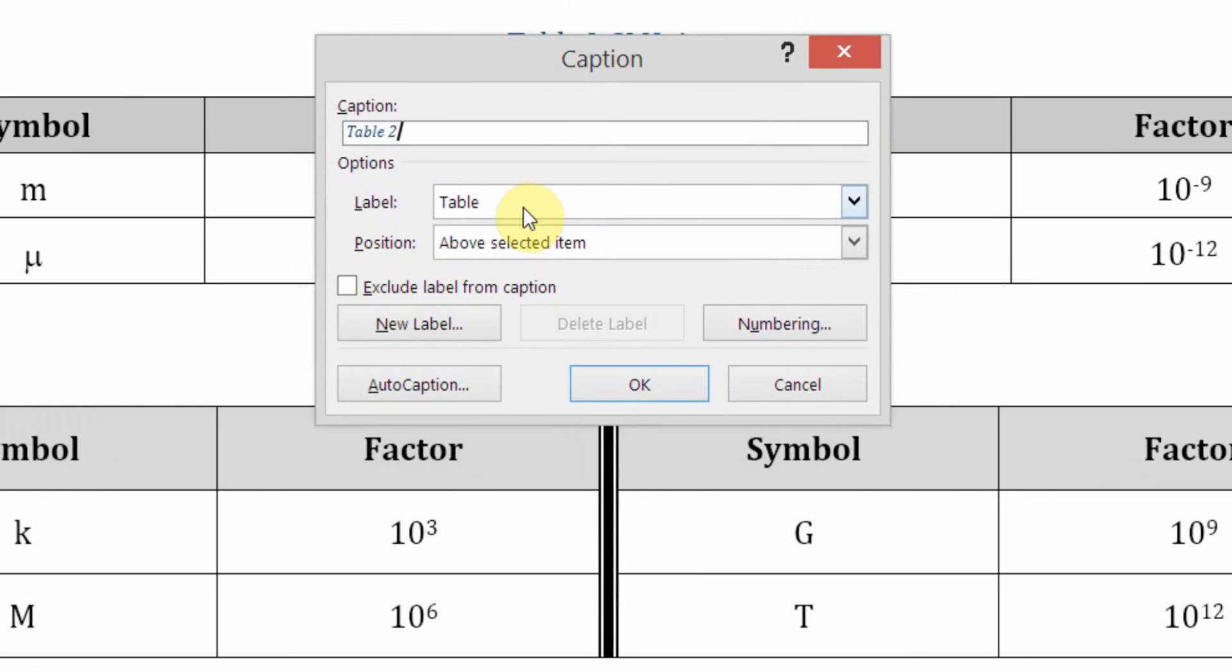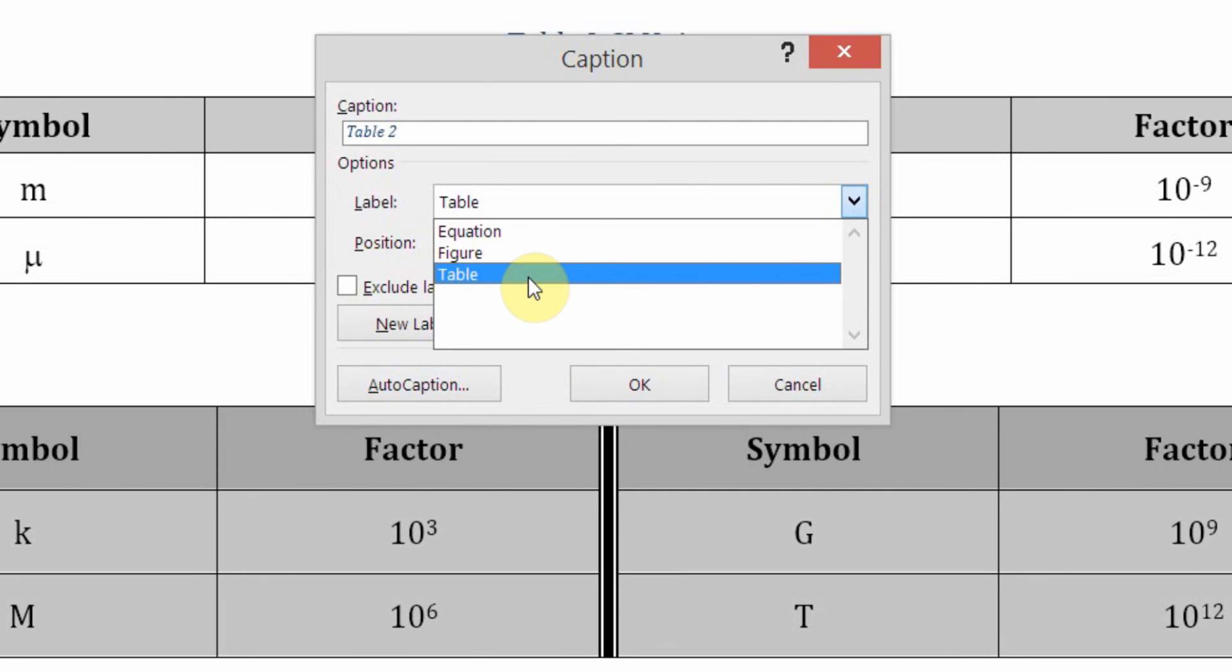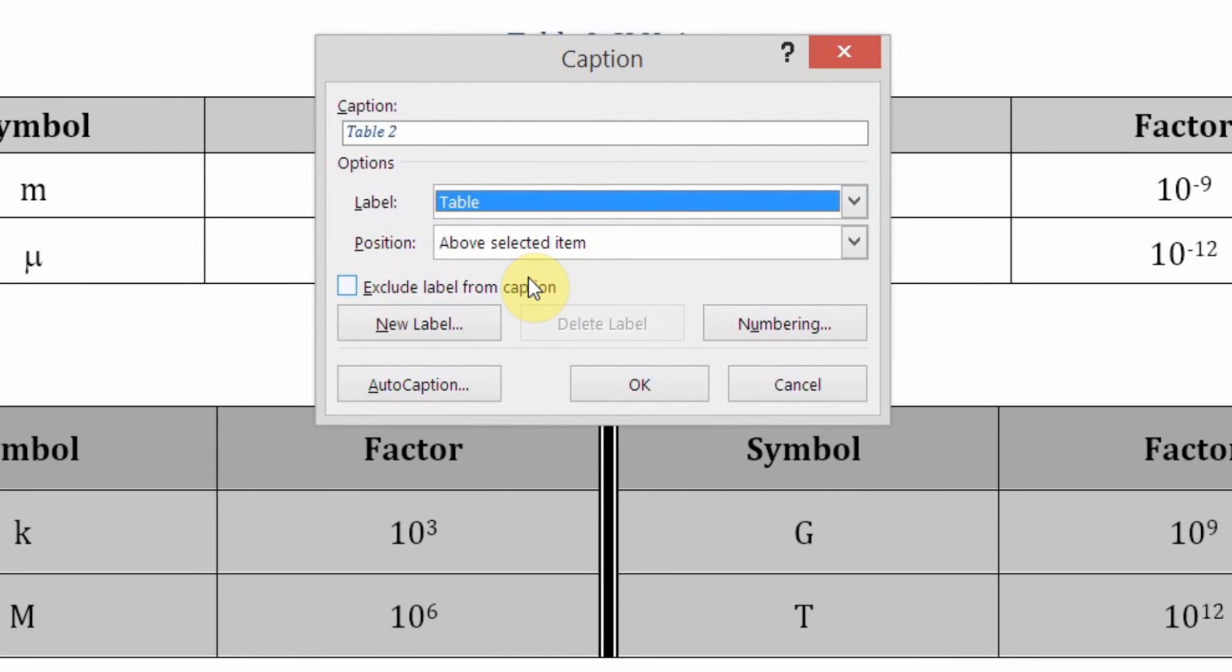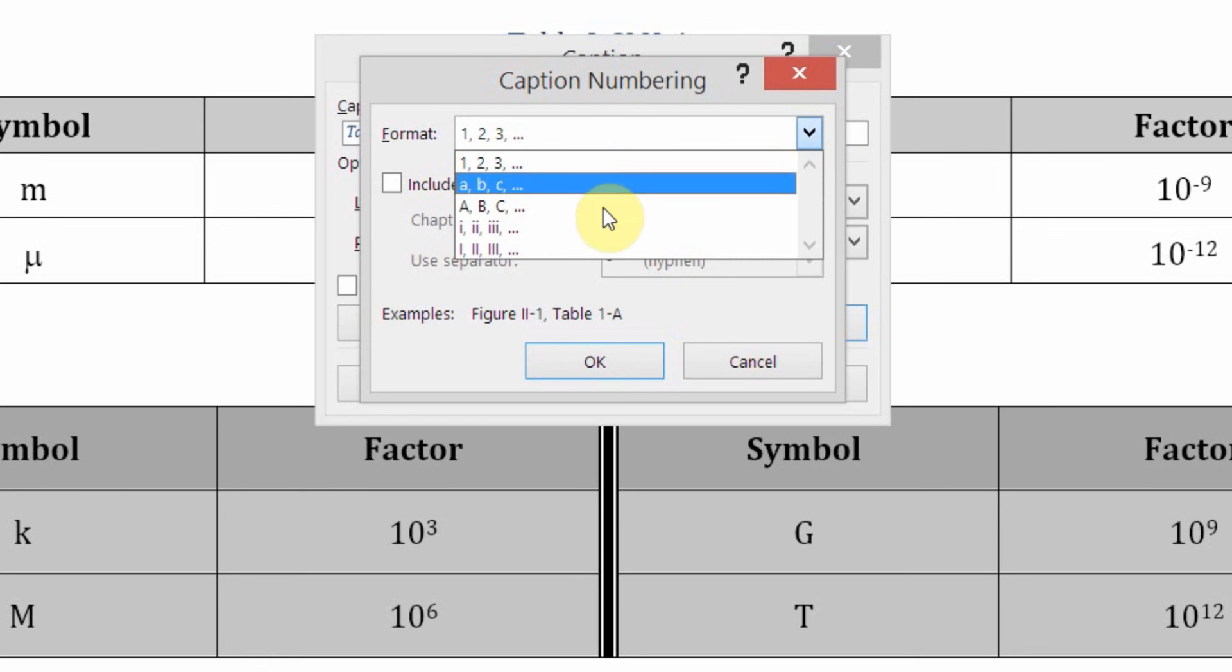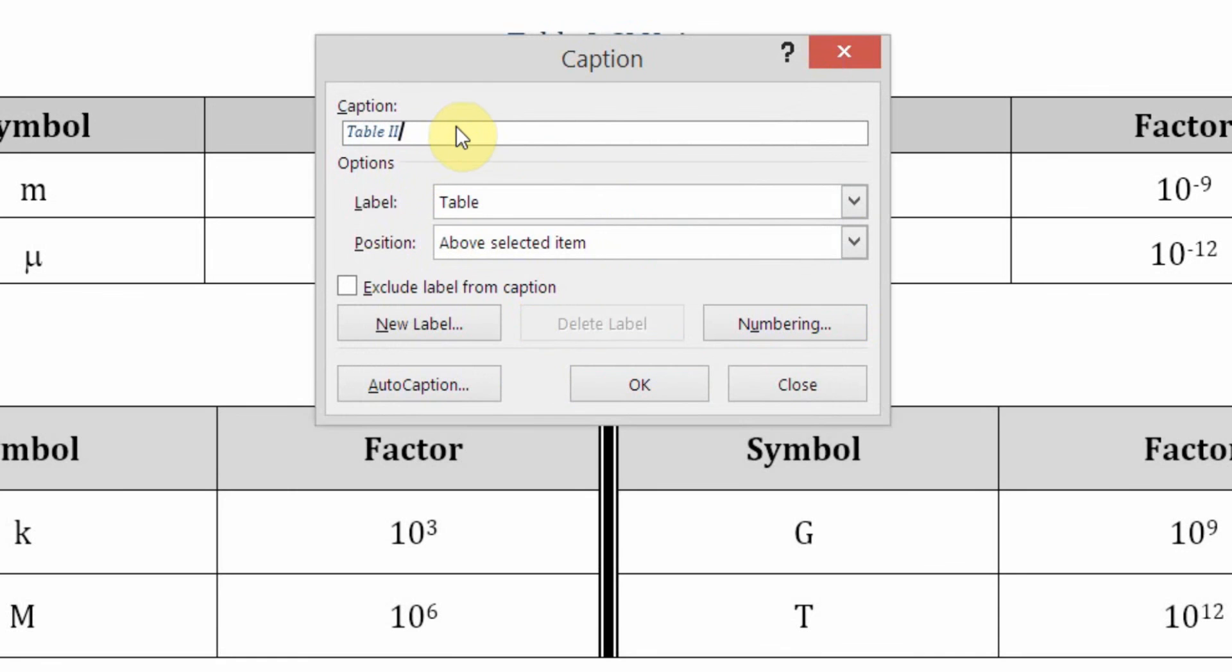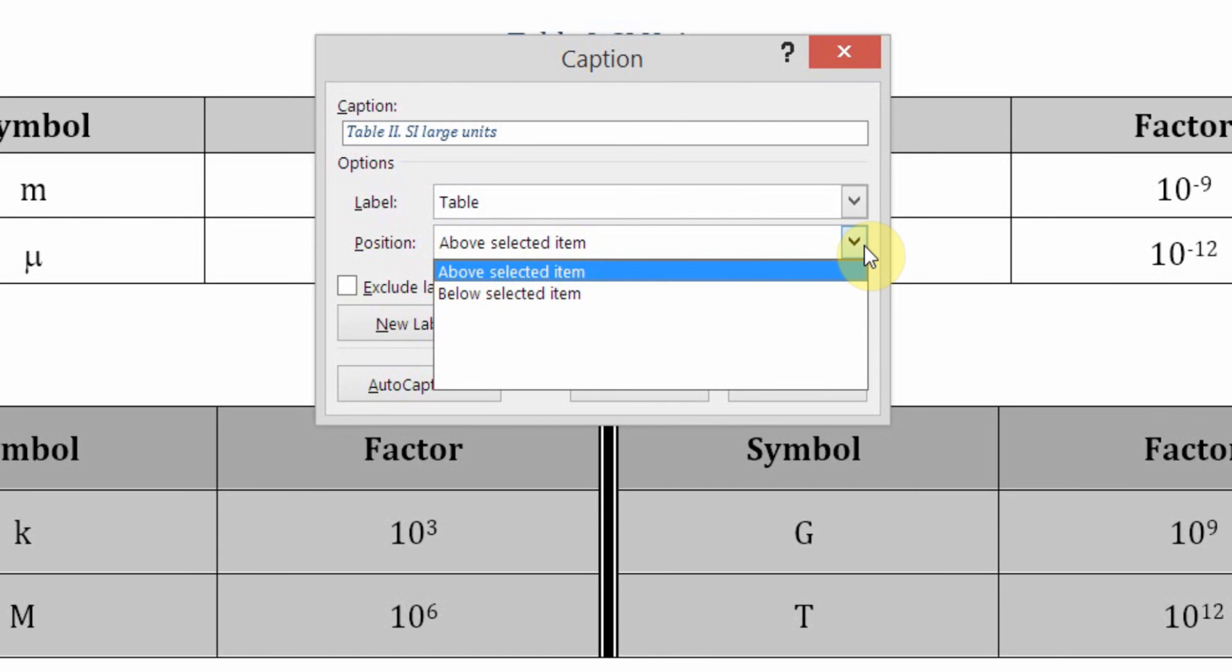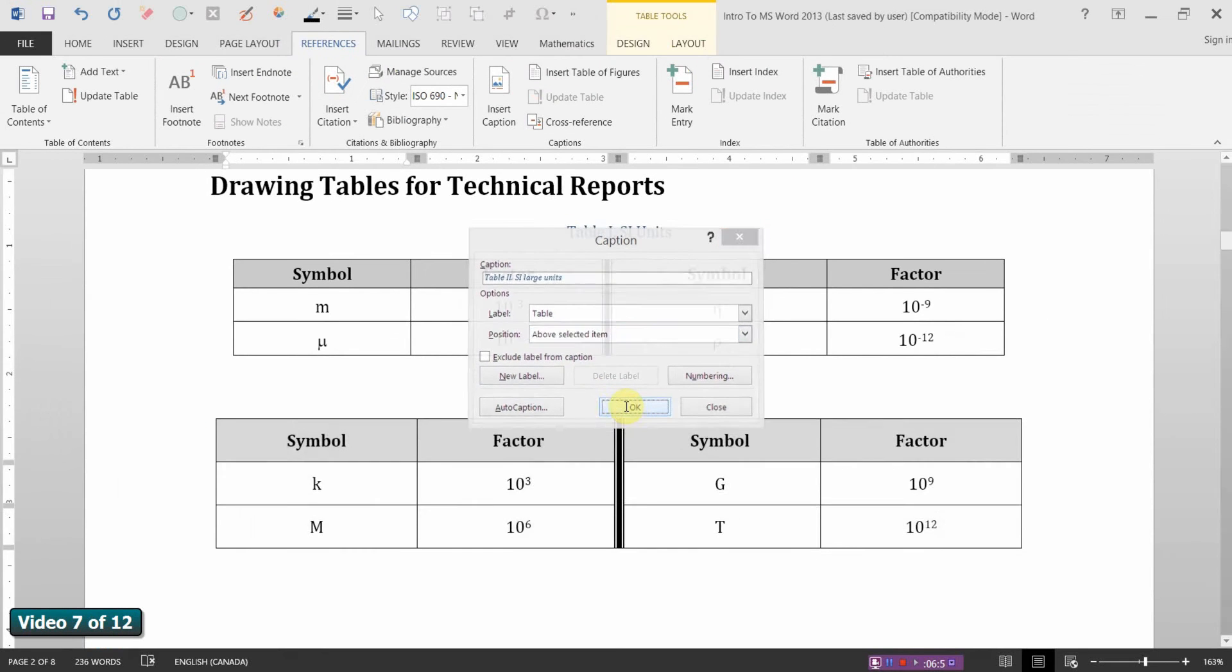I'm going to go to insert caption. Now in this case, Word has already recognized that this is not a figure but rather it's a table. In the case of tables, the American Chemical Society style guide requires that the numbering be uppercase Roman numerals. To choose the numbering, we choose this button right here. And I want to choose the format as the uppercase Roman numeral. And say OK. So that's table 2, capital 2 in Roman numerals. I'll just call this, I'll say large units just to differentiate it from the other table. And notice the position of the caption in the case of a table must be above rather than below as it is in the case of a figure. So figures of captions below, tables above. That should take care of that.